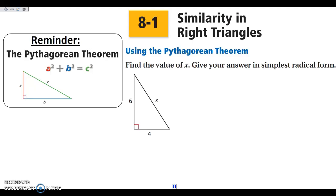Hey everybody, this is section 8.1, which is similarity in right triangles. Before we really get started with the main part of this section, I want to just remind ourselves about the Pythagorean Theorem, which is a squared plus b squared equals c squared.